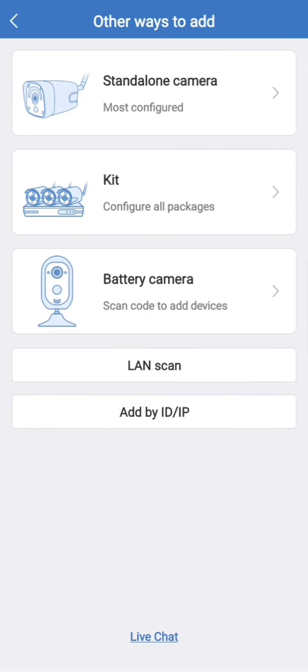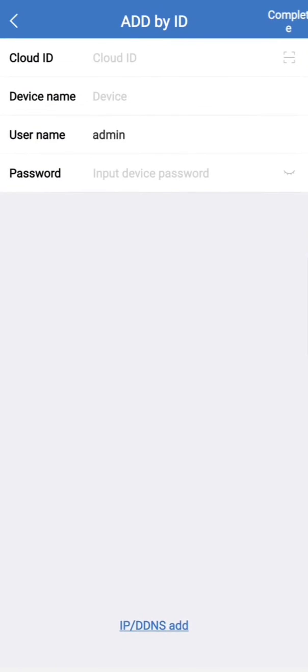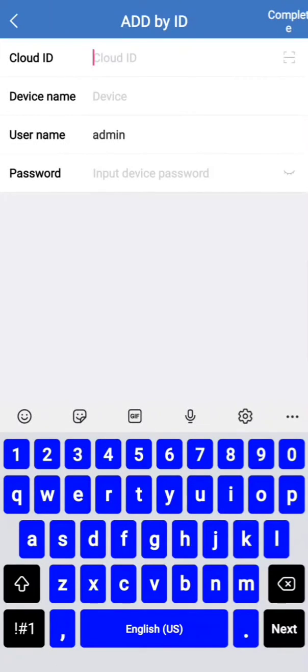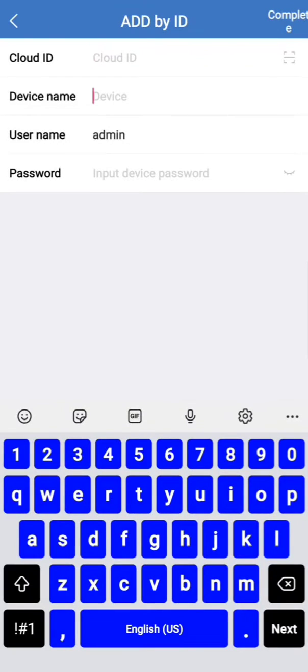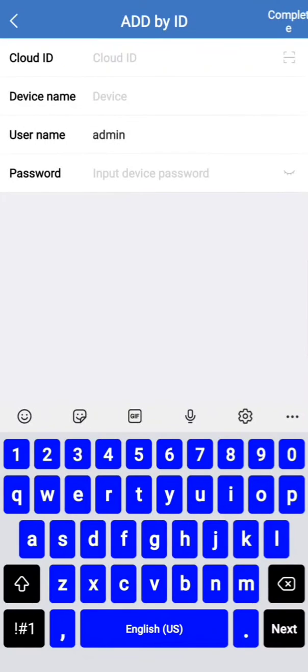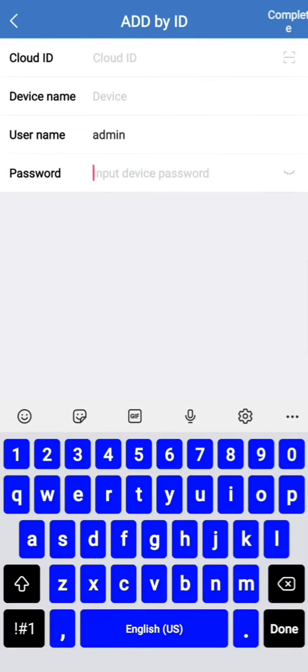So here is the last option, add by ID or IP. I am going to click here and I am going to fill the ID of this device which I have. After putting this ID, I am going to give the name of my own or office, whatever you want, and the password which you have set in the DVR.